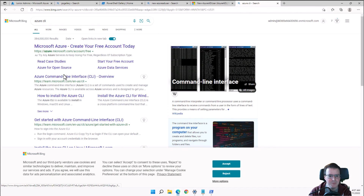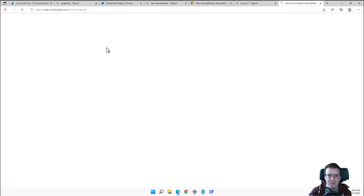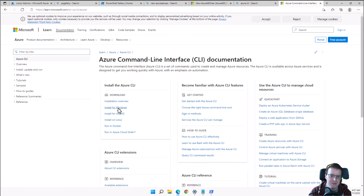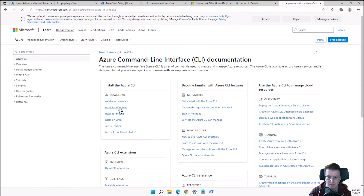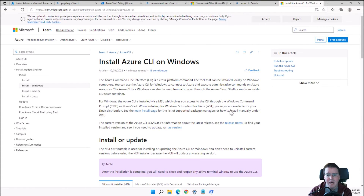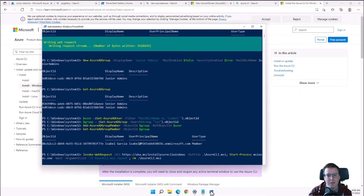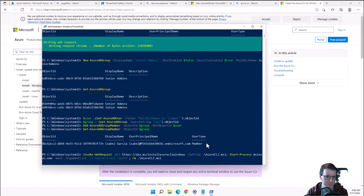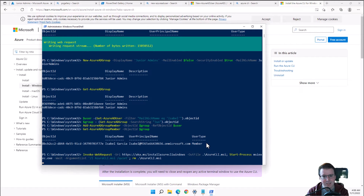You can pull the Azure CLI straight from learn.microsoft.com and download it on Windows, Mac, Linux, or run it in Docker. Azure CLI commands produce the same results as Azure PowerShell commands 99% of the time — there's a PowerShell way and an Azure CLI way of doing things.